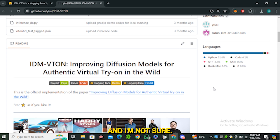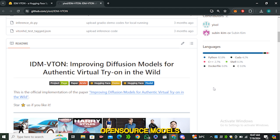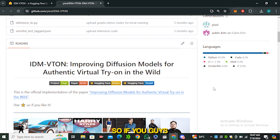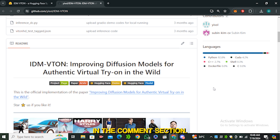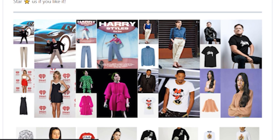I'm not sure if this is from the Alibaba group or another group — Alibaba has already shared some really unique open source models with us. If you have any details about this one, let me know in the comment section. Scrolling down, you can see some examples from this AI tool.